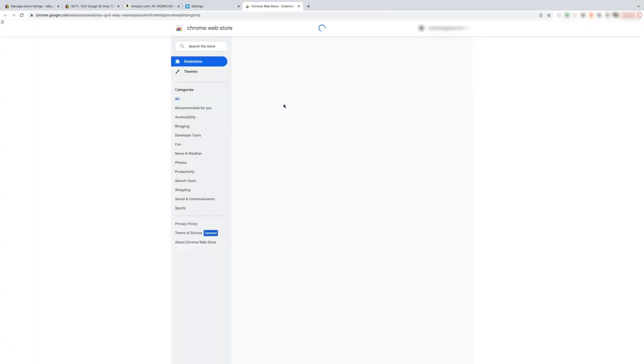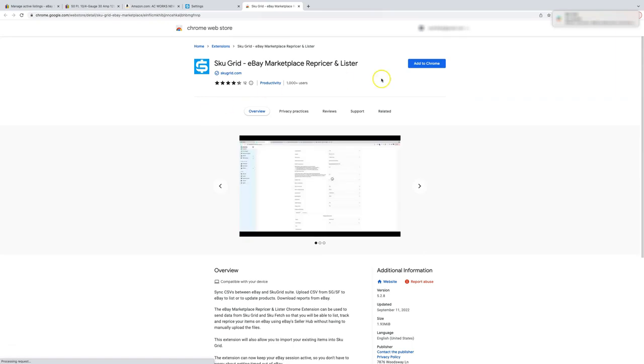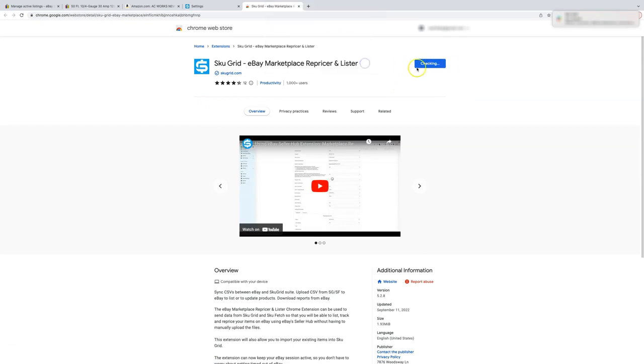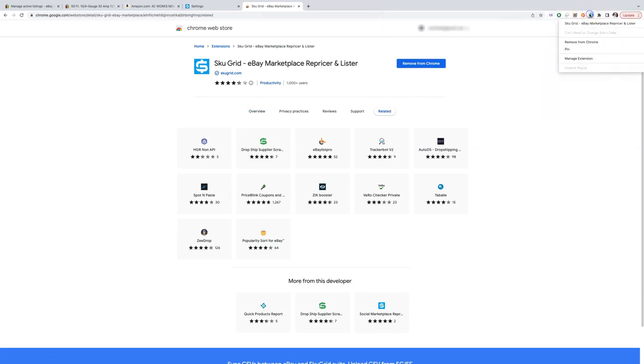Now we need to install a Chrome extension that will do repricing. Click on the link in the settings. Click add to Chrome. Now let's pin the extension, so we have easy access to it.